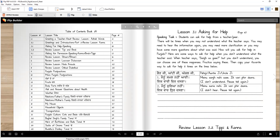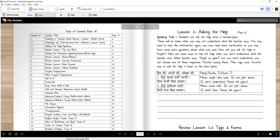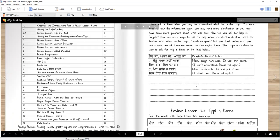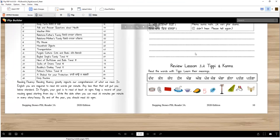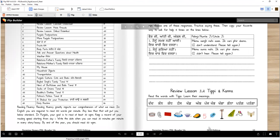When the teacher says samaj agai but you don't understand, you can choose one of these responses. Practice saying these, then copy your favorite way to ask for help five times on the lines below. So there are two ways. Penji, auntiji, uncleji, or teacher ji. Penji, mehnu samj nahi nahi. Ek vari fir dasna. Or you can say penji, auntiji, uncleji, teacher ji, mehnu sunnaya nahi. Ek vari fir dasna. Make sure you read these and see which one you like to say better and then you're going to copy those here five times. That is going to help you read Punjabi better and write Punjabi better.